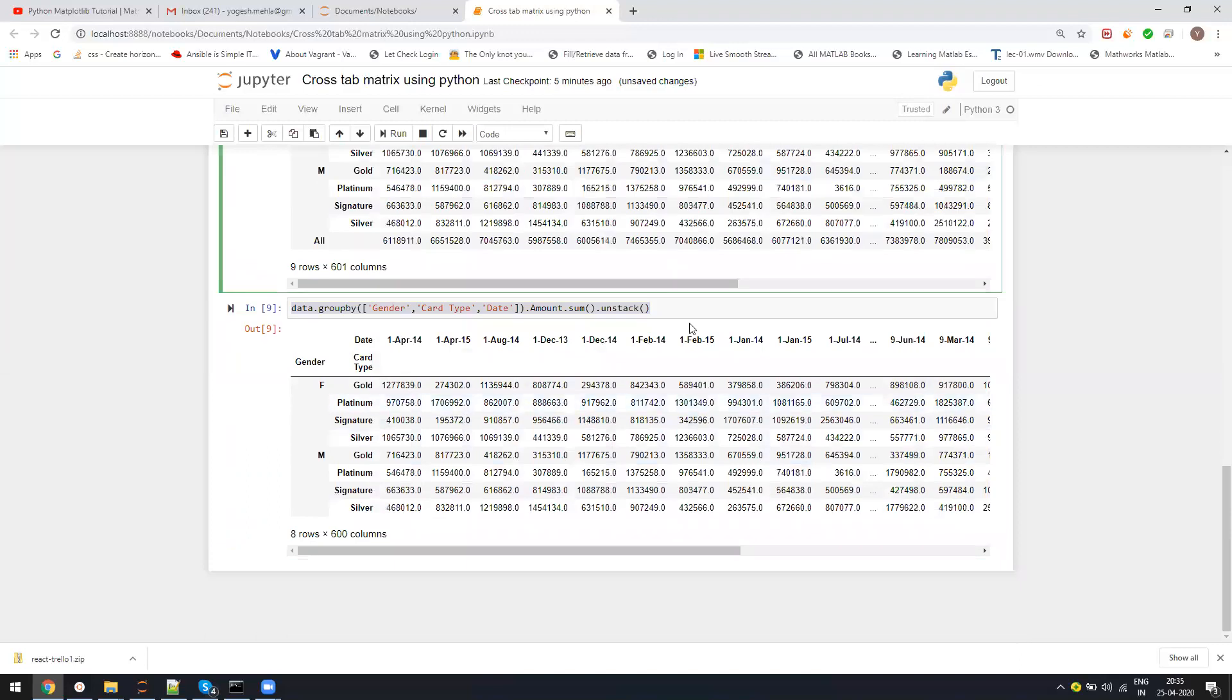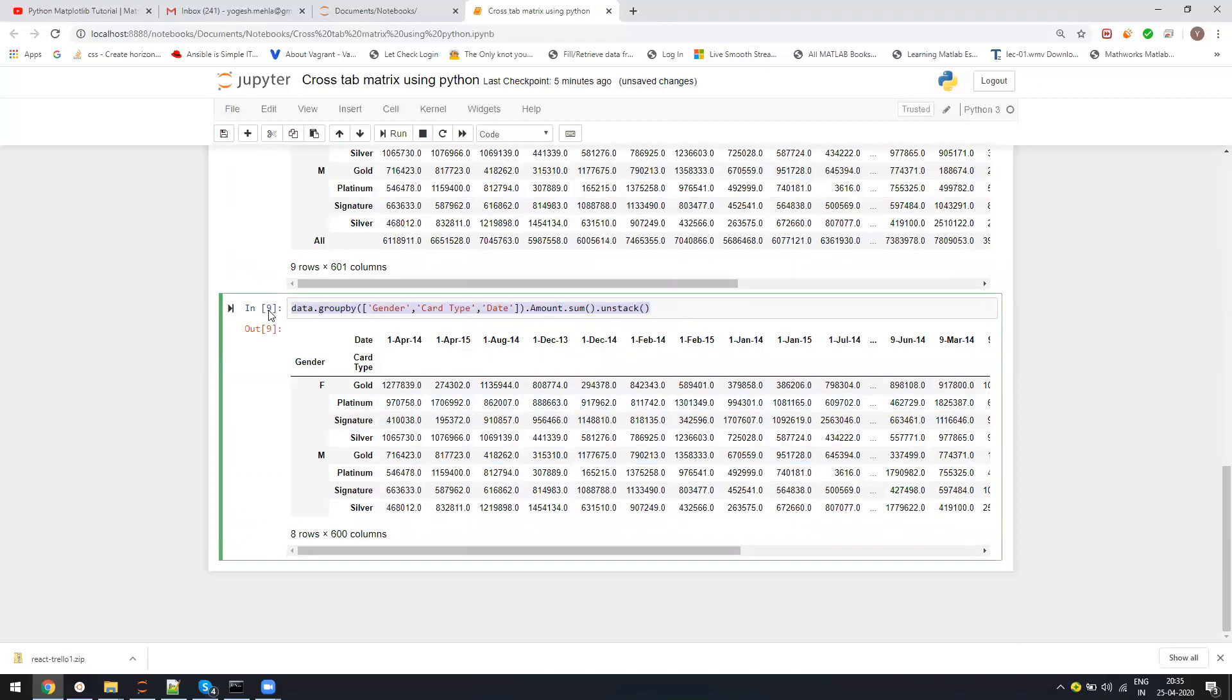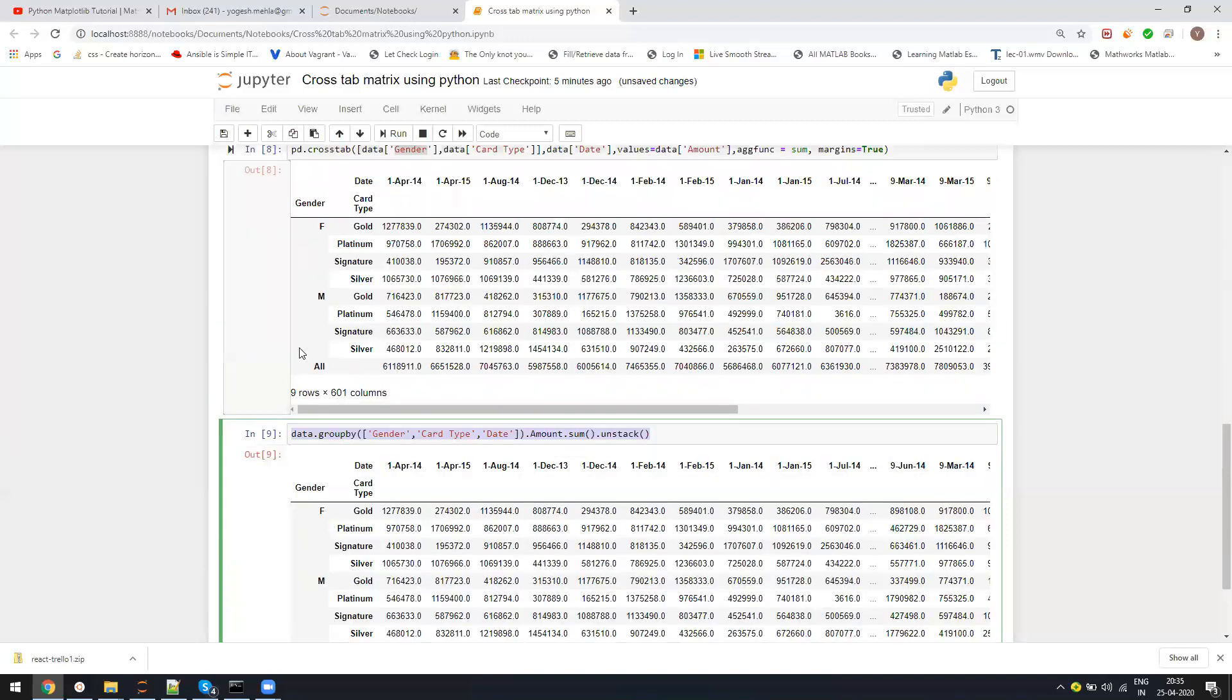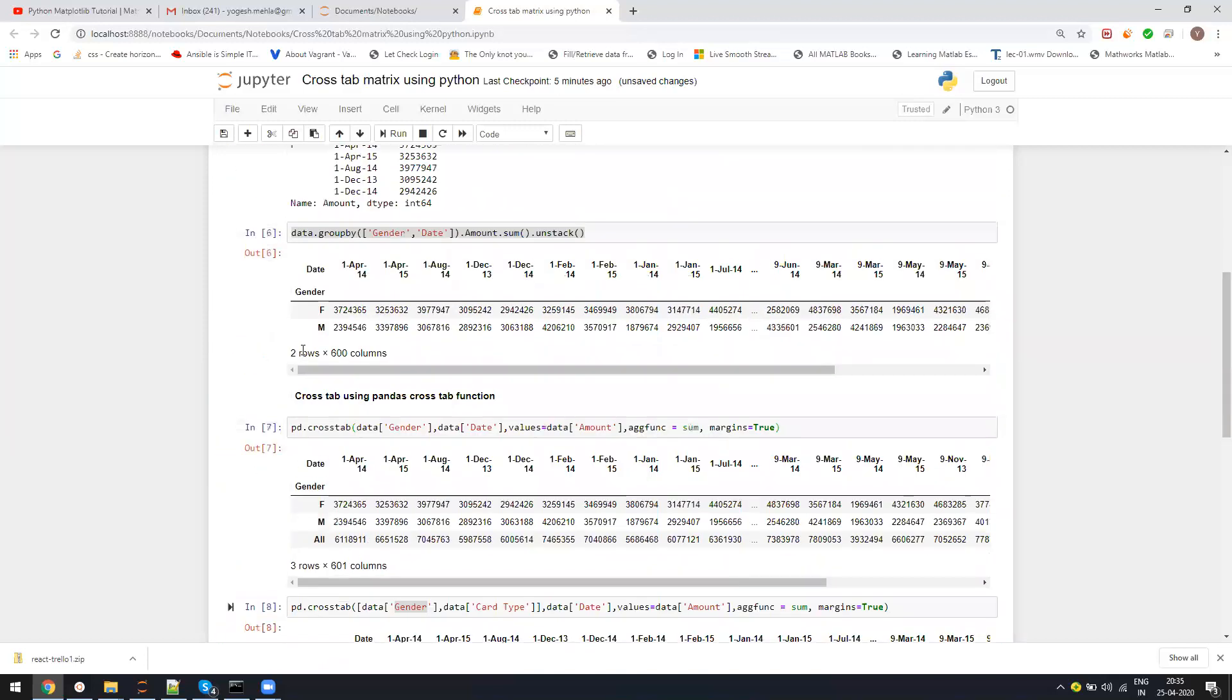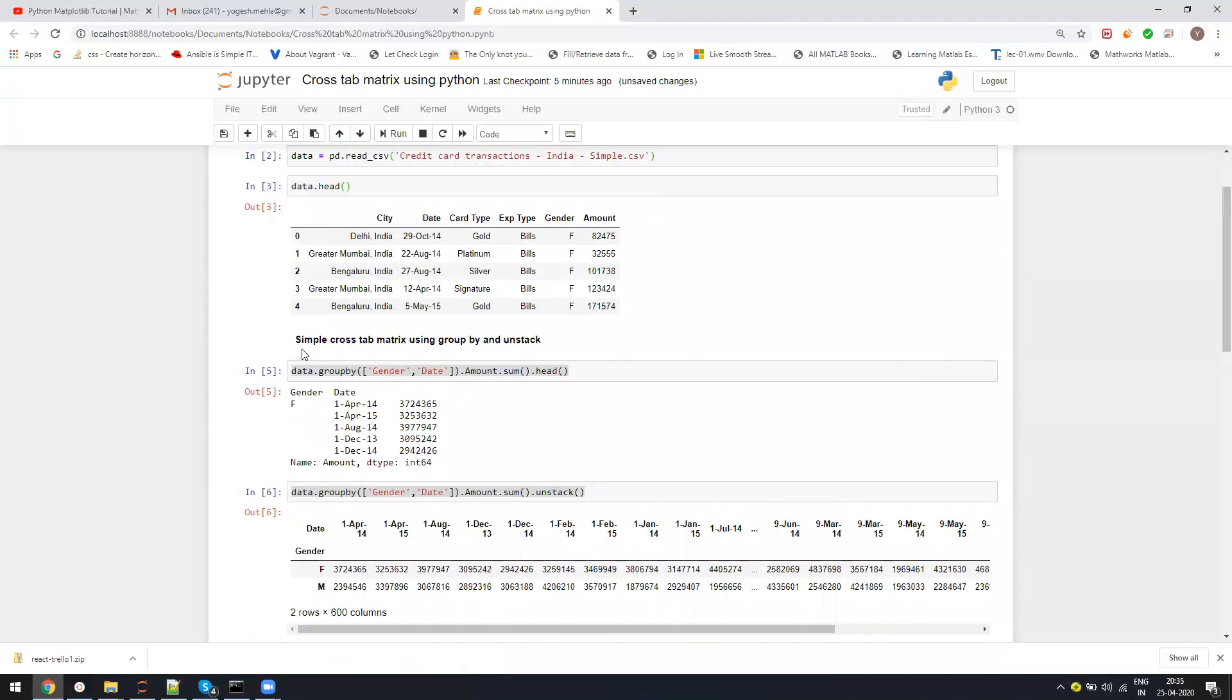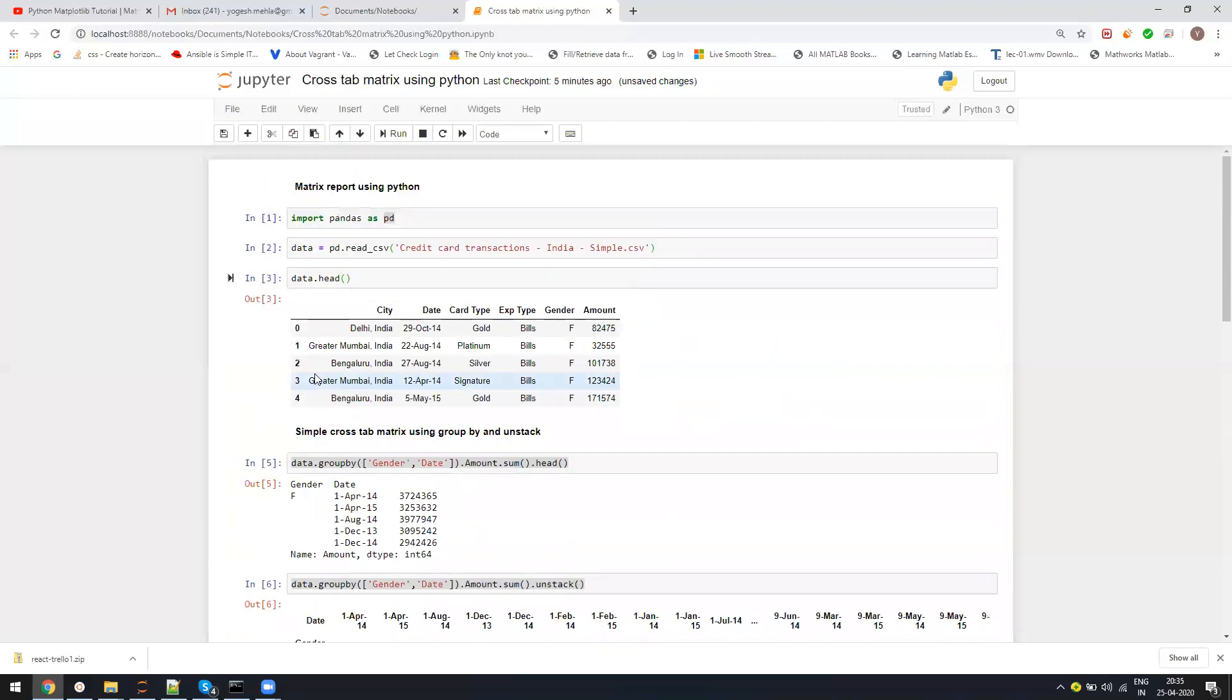This is one of the shortest ways of generating a crosstab report. Then you can just export that into a CSV or whatever you want to do. I hope this lecture would have helped you. If you have any questions, just put your comments below the video. Thank you. Have a good day. Bye bye.